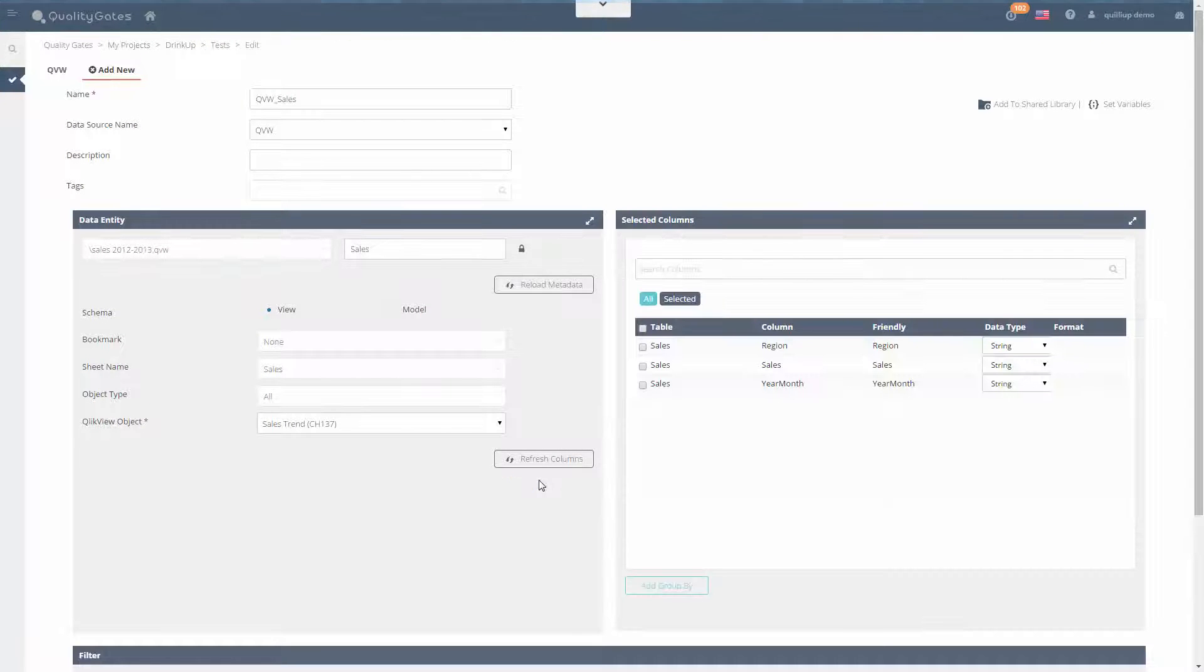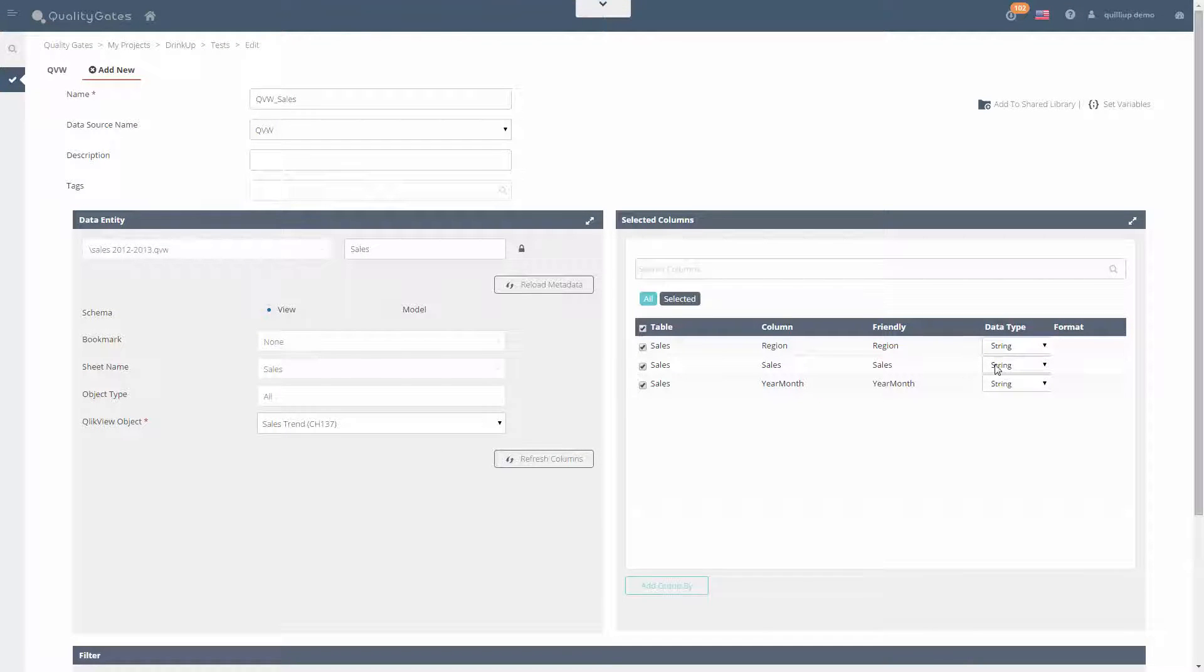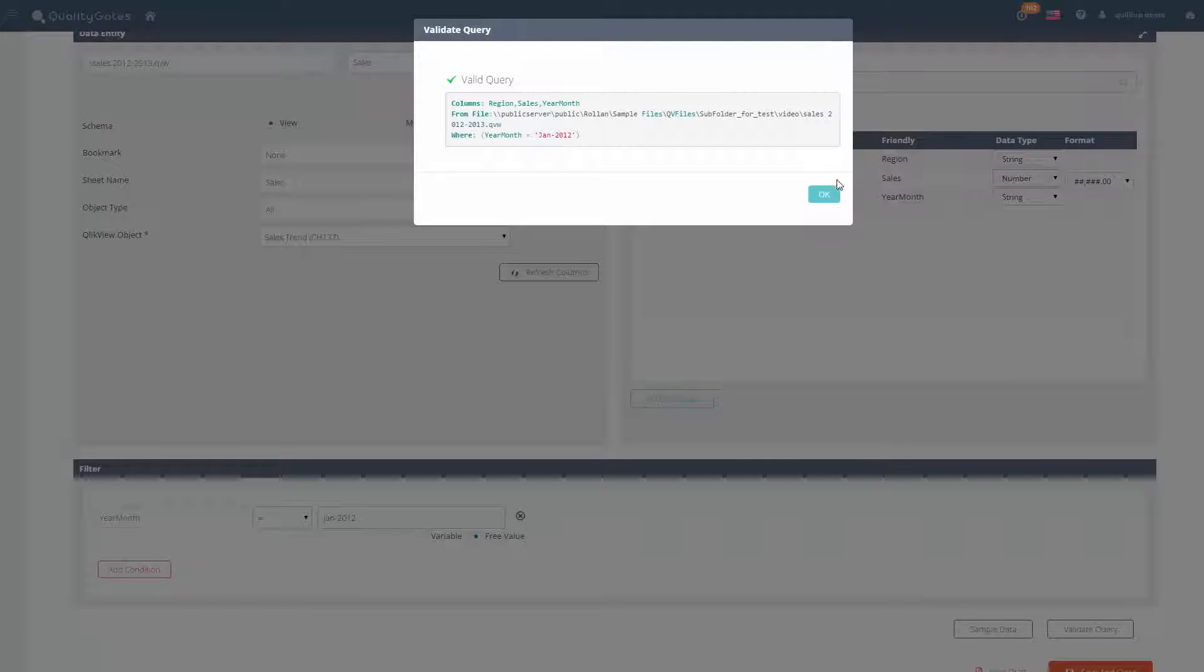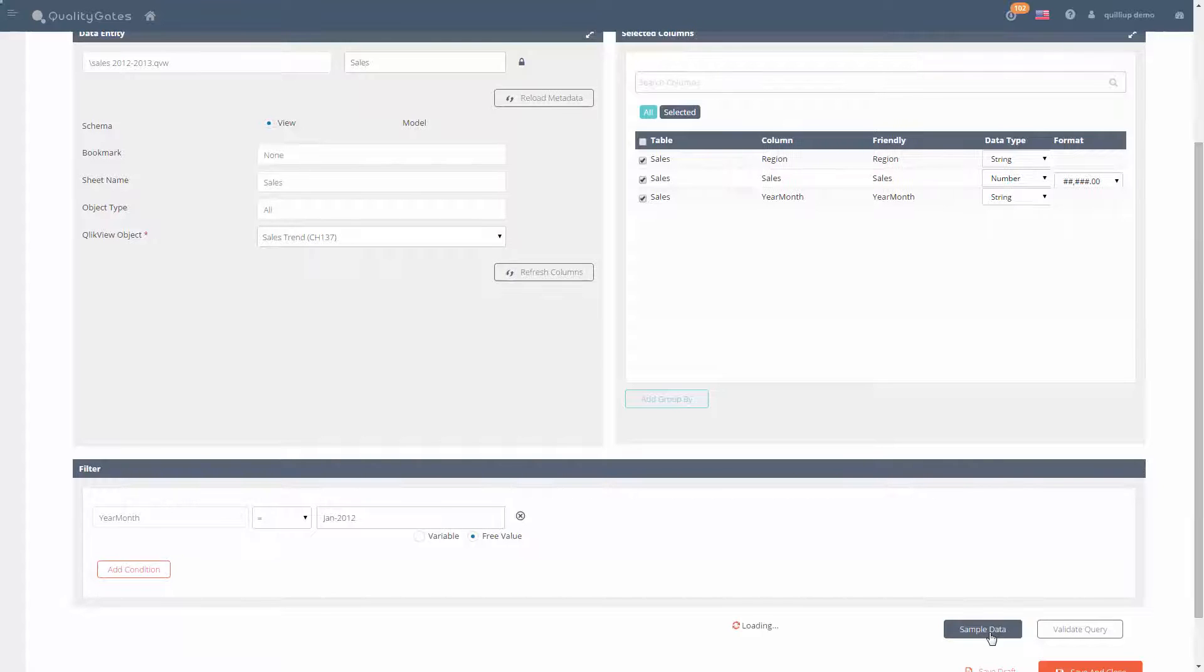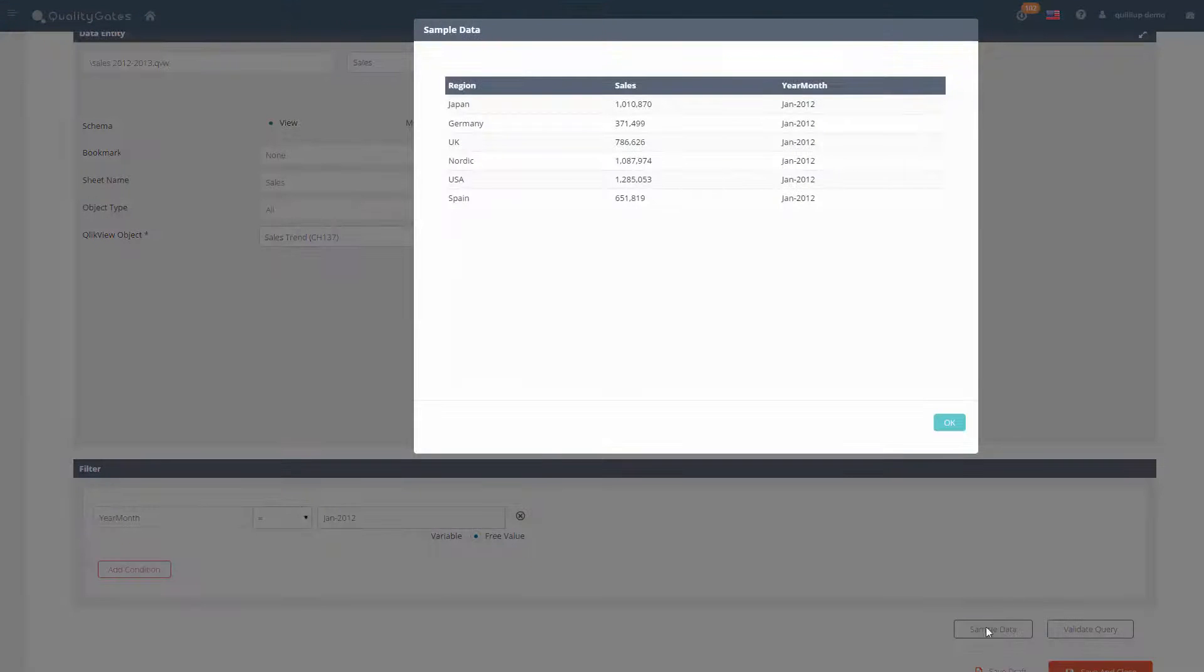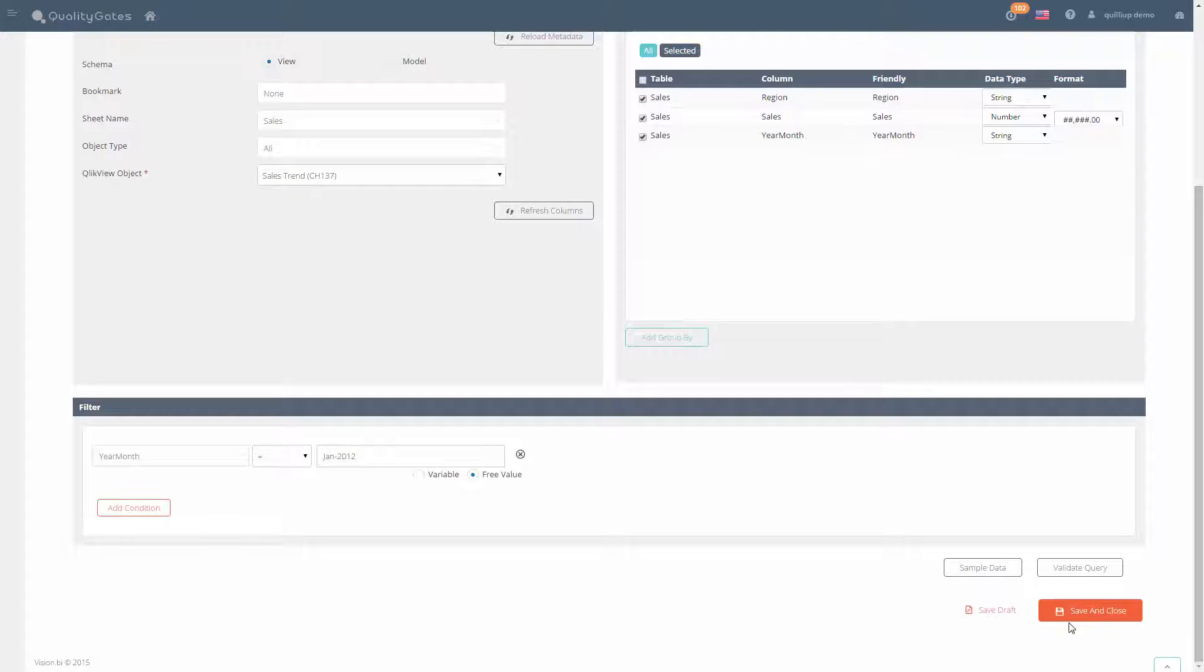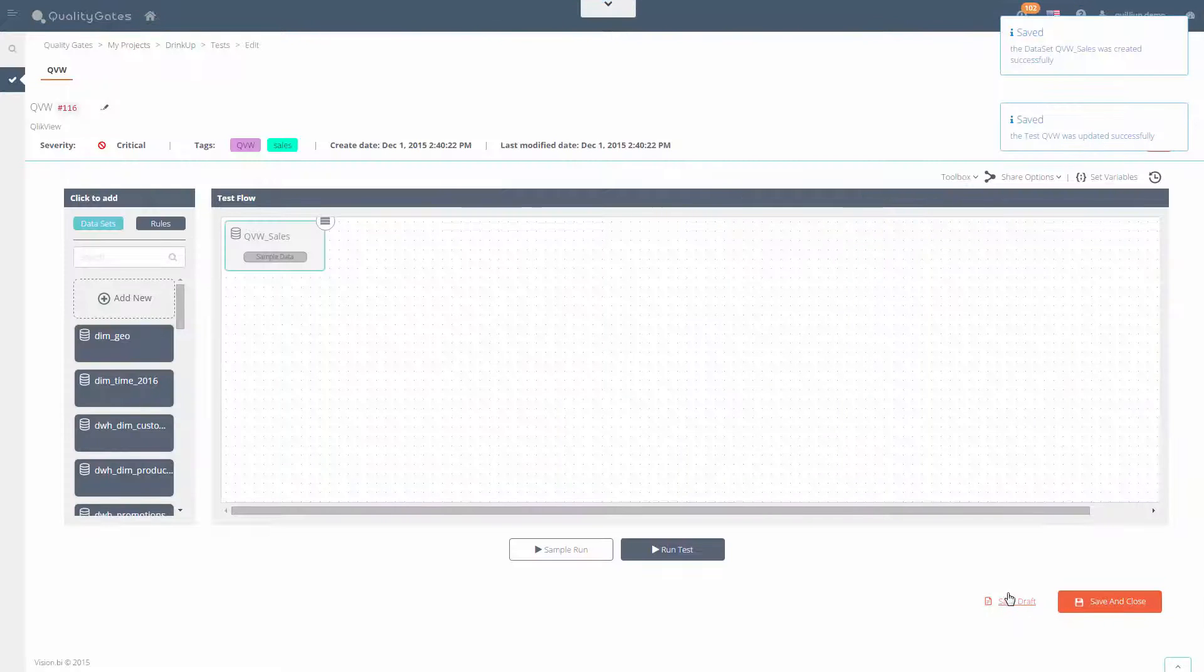Map the columns you wish to validate. You can also filter or group the data arriving from the Qlik object. Let's save and go back to the test canvas.